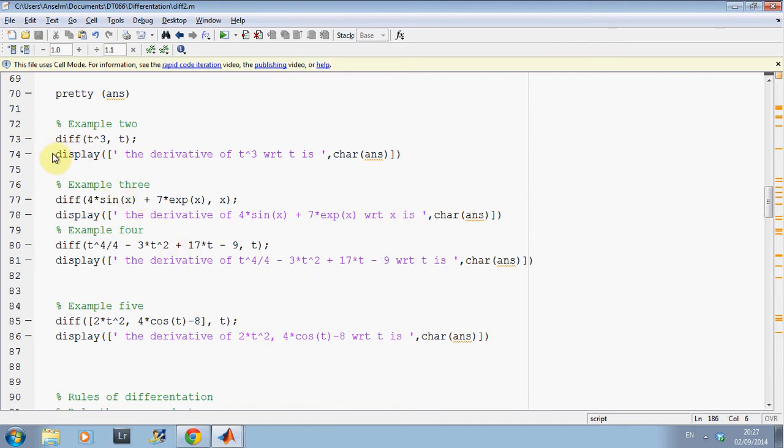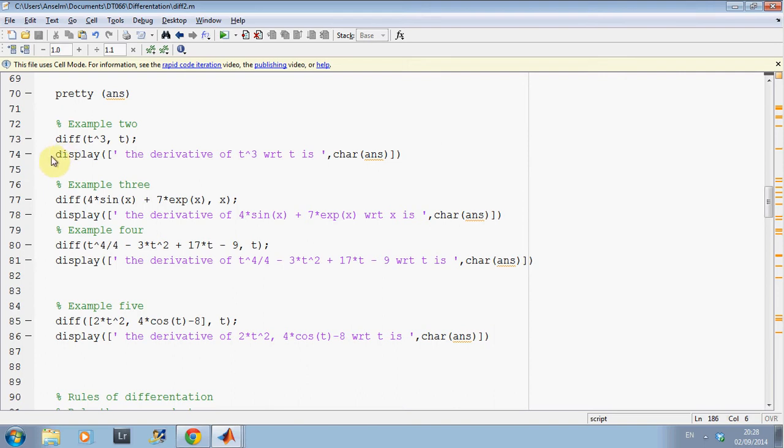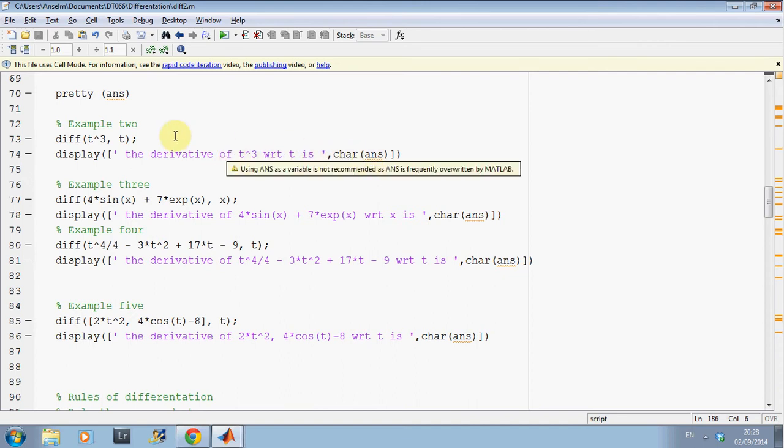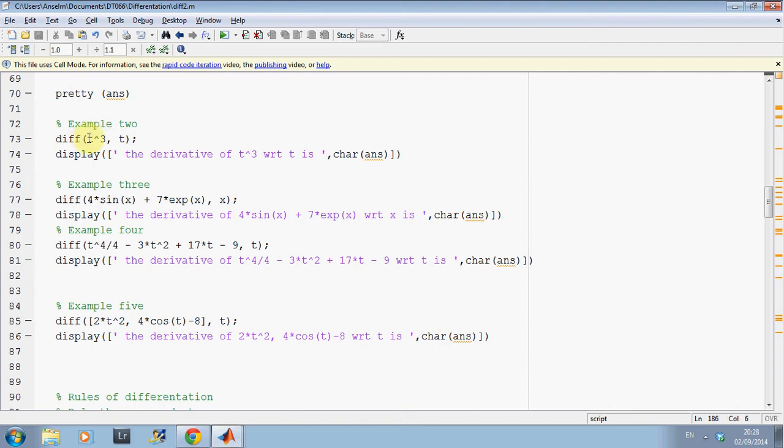Now, in case I've gone too quickly here. If I just take this one, for example. So, I have the semicolon here on line 73 to suppress the output. But that will be ans. And then ans will be a symbolic. And to get that to work, I have to use the display command. The piece of text: 'Derivative t cubed with respect to t is', comma, char ans. And ans comes from line 73. On line 77, I get the diff. Ans is now equal to the diff of 4 sin x plus 7e to the x with respect to x. And then I've done a display.